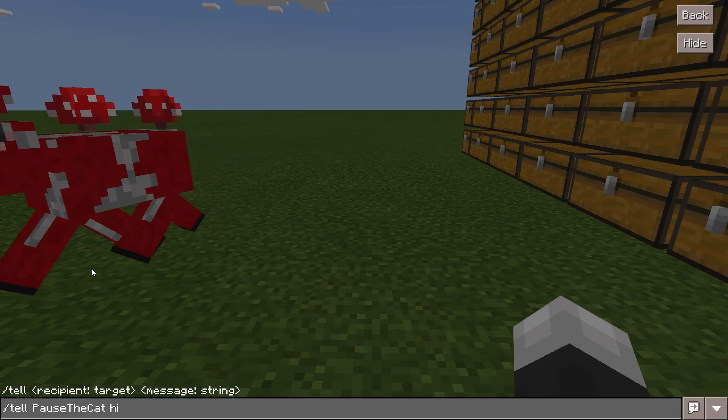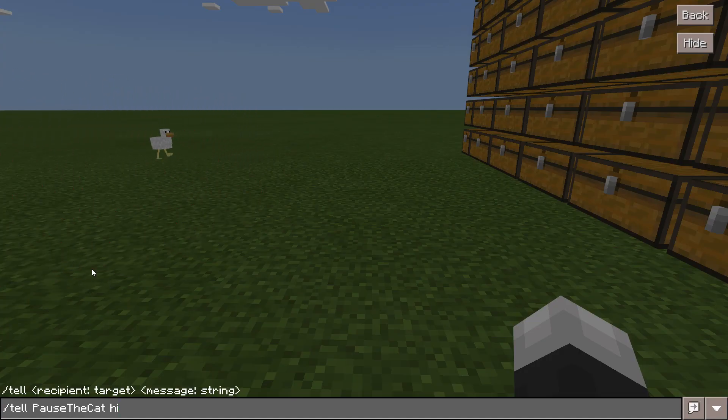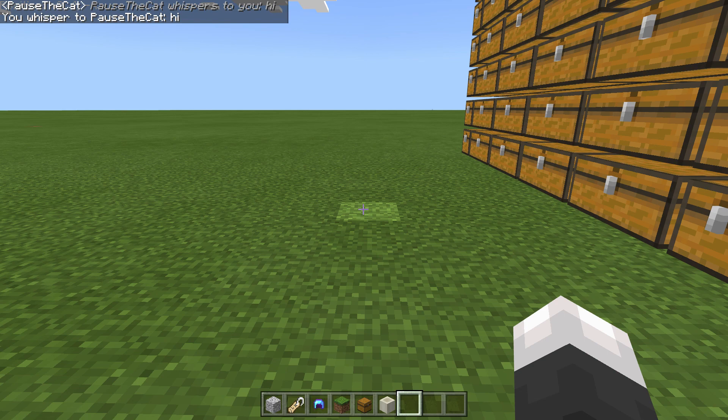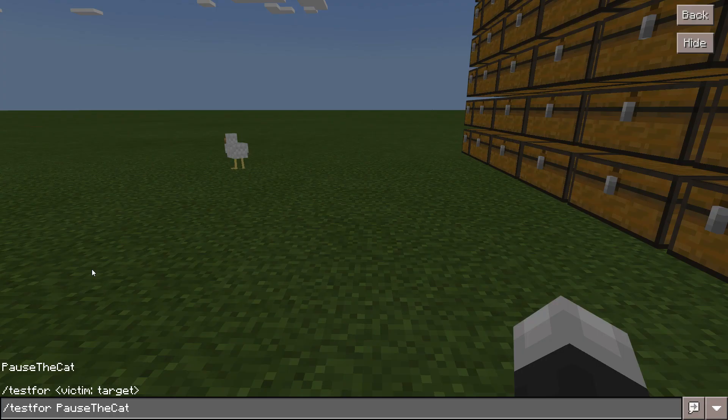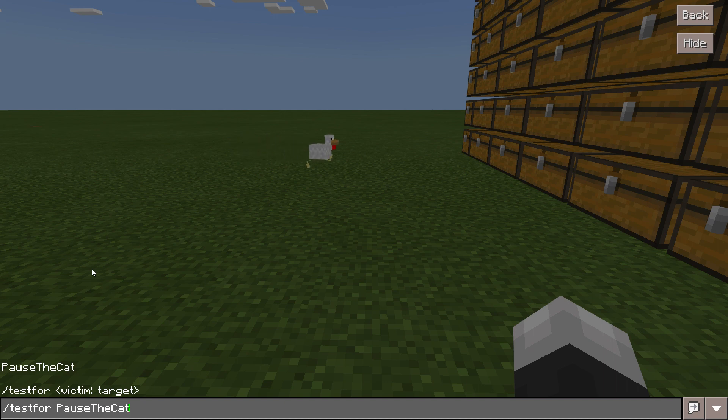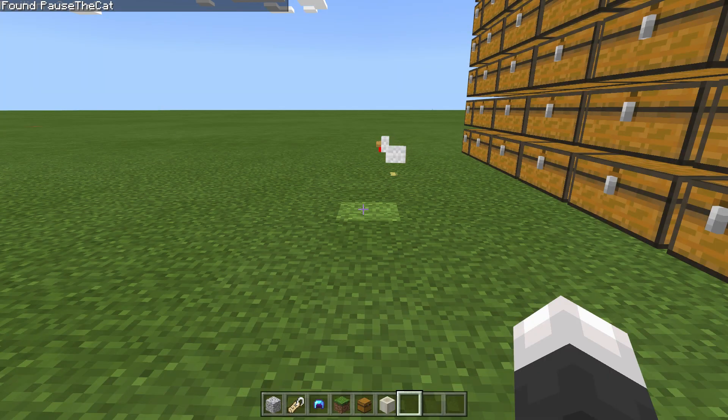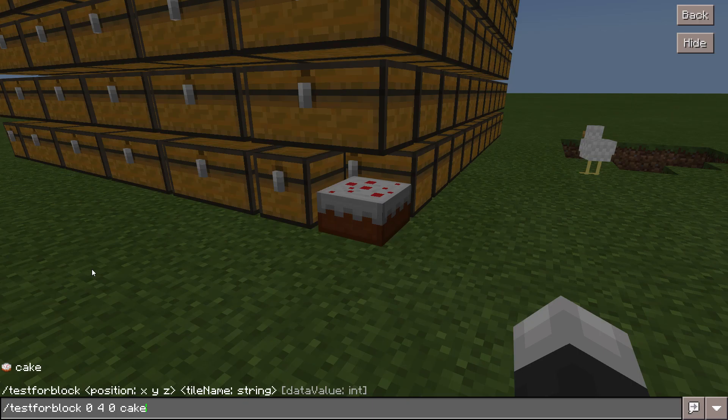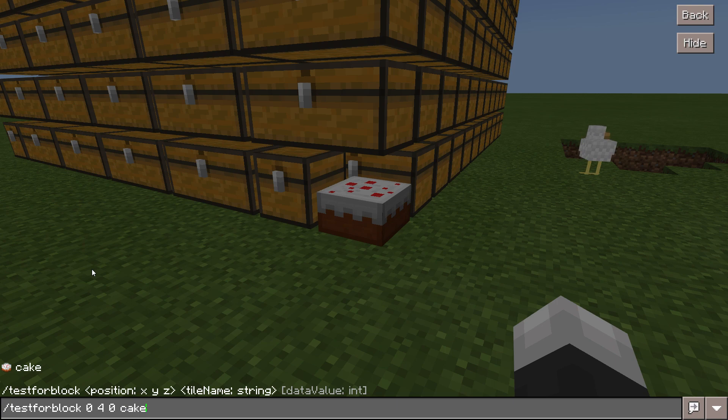The slash teleport command allows you to teleport a specific player from one location to another. The slash tell command does the same thing as the slash message command. Pause the cat pause the cat whispers to you hi. The slash test for command allows you to find a player in a world or see if they're in a world.